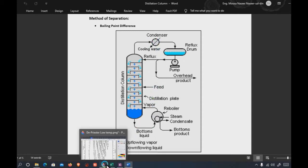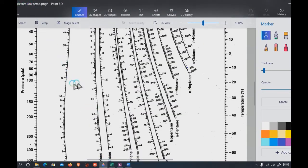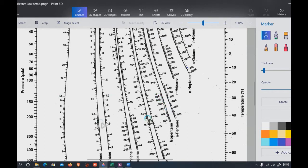This concept is described in thermodynamics using the DePriester chart. The saturation temperature depends on both temperature and pressure. For example, water vaporizes at 100 degrees centigrade at one bar, but if you increase pressure to two or three bar, the boiling point increases because the vapor pressure becomes lower. So the K value is a function of both temperature and pressure.